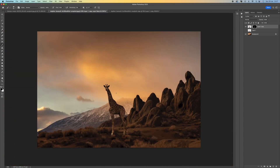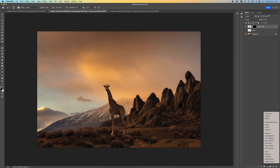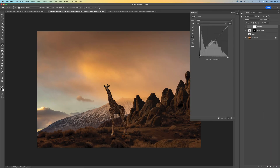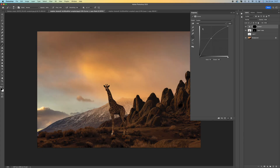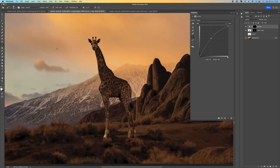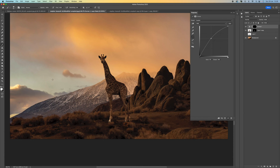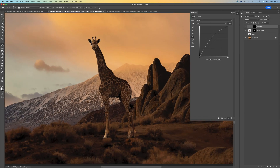Now we can do a lot more to the giraffe. Come down to the bottom and select Curves, click in the middle and push up, then press Ctrl/Command I to invert the mask. Select a white brush and paint in the highlights — the light is coming from left to right, so paint around the left-hand area of the giraffe where the light would hit to get a nice highlight along the edges.